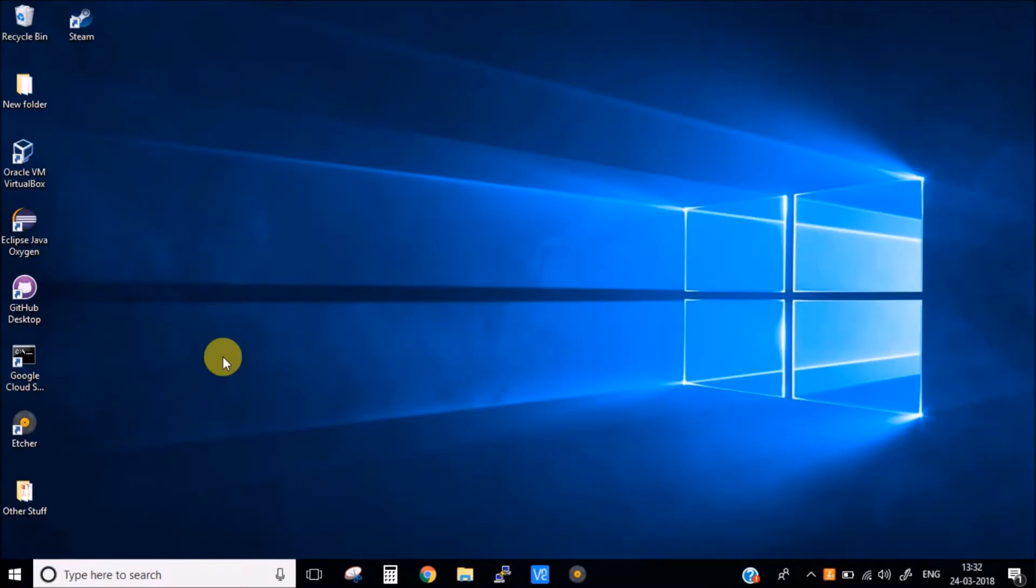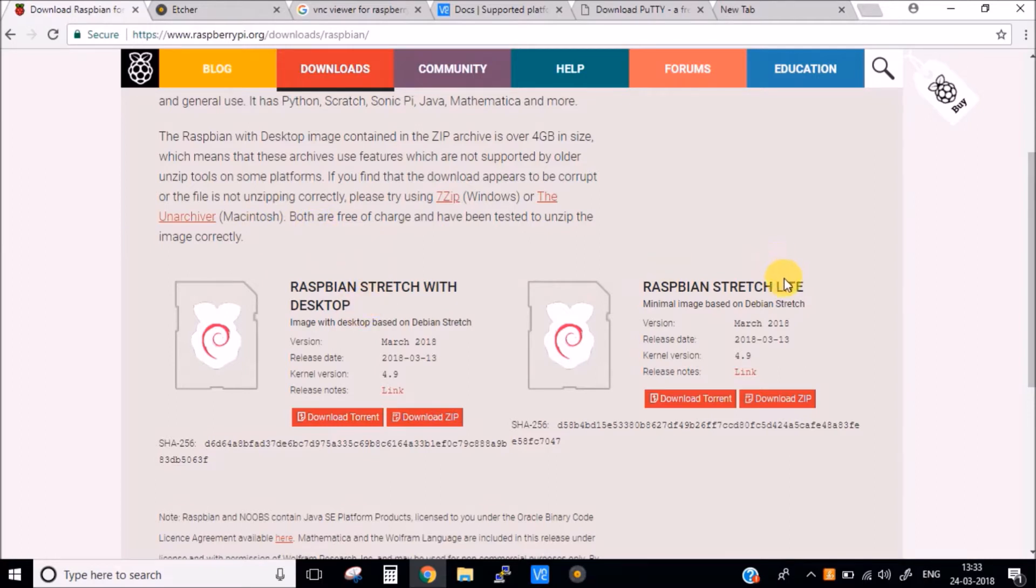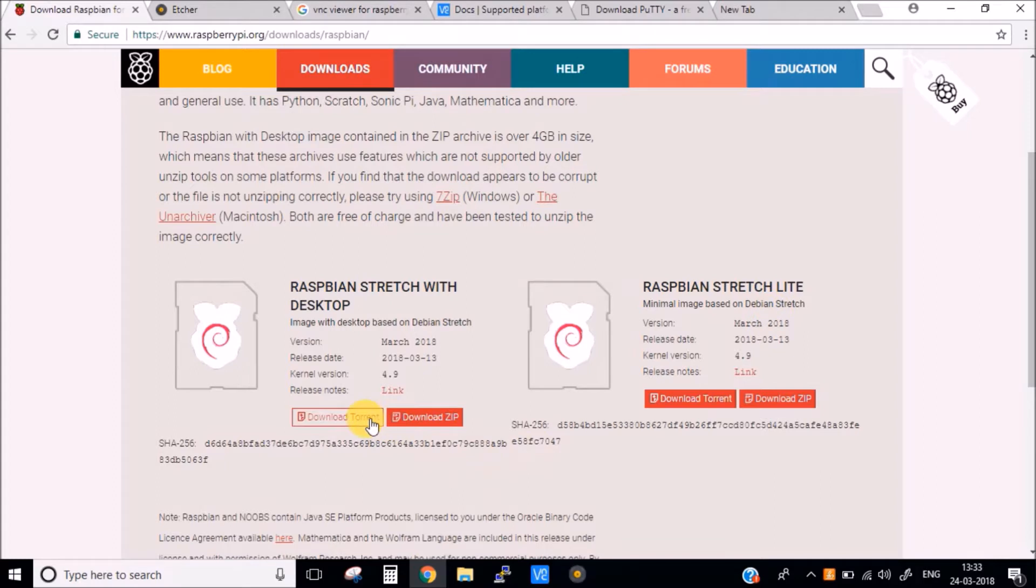Okay, so first of all you need a Raspbian OS image in your Raspberry Pi. You can download this image from their website, I will share the link in the description. There are two versions available, one is the desktop version and one is without the desktop version. The desktop version has all the UI and everything, you can have a look at the file system, but this one doesn't have any UI or anything. So you need to download this.